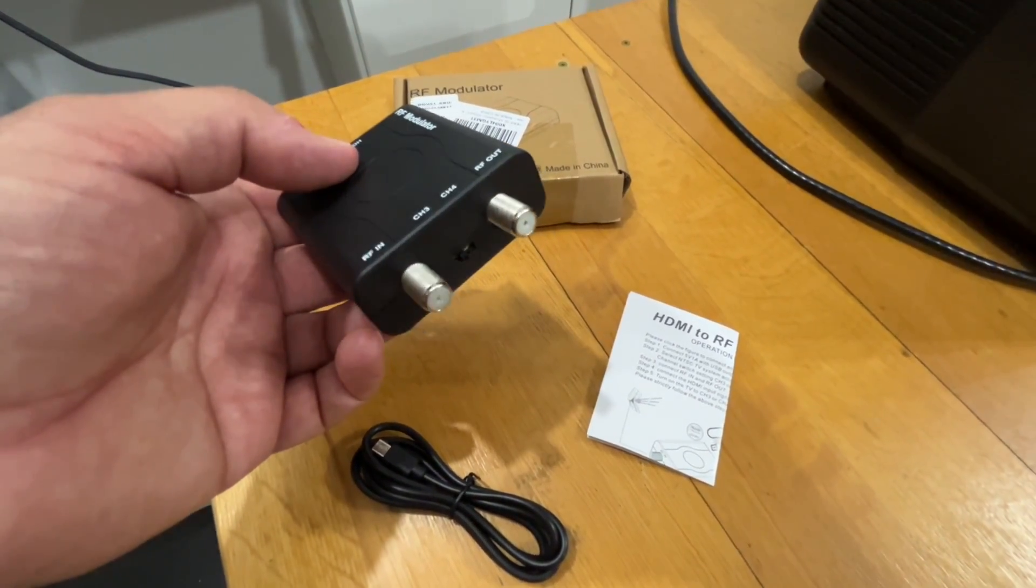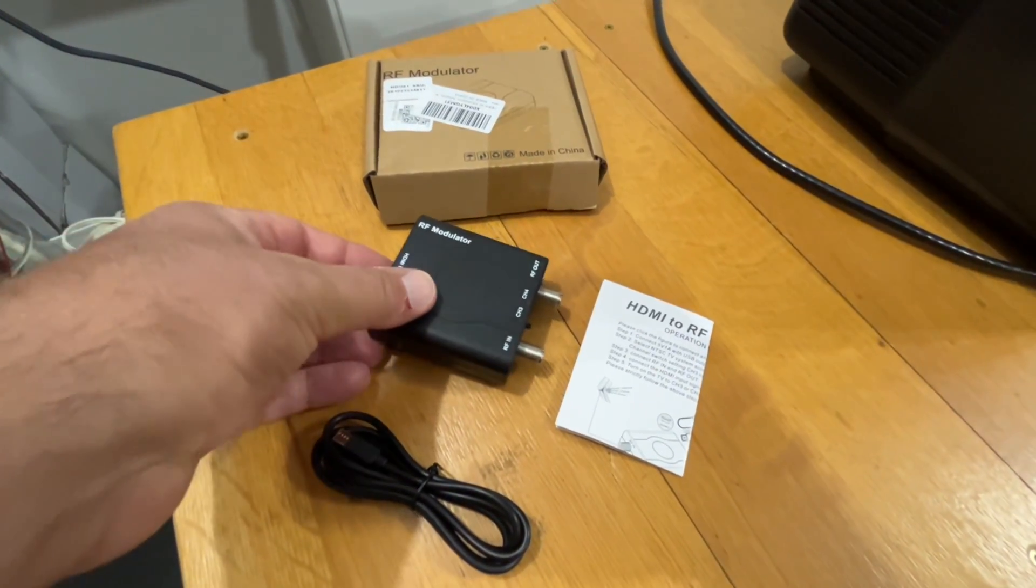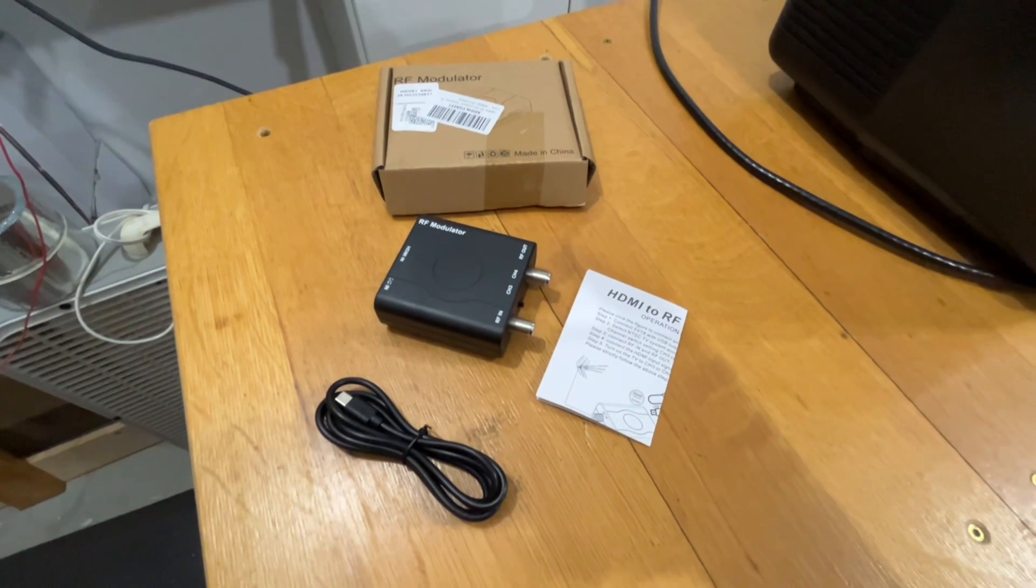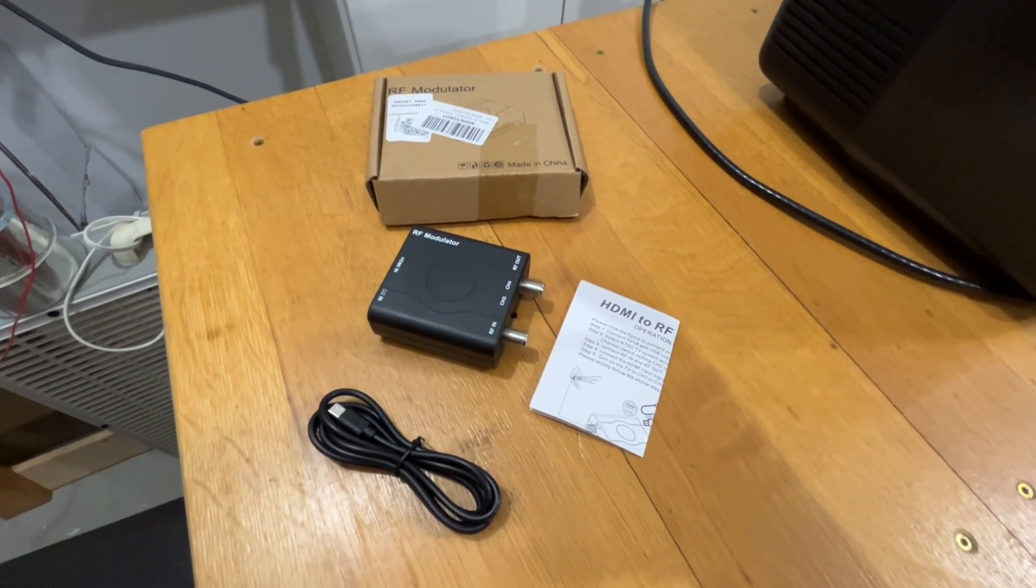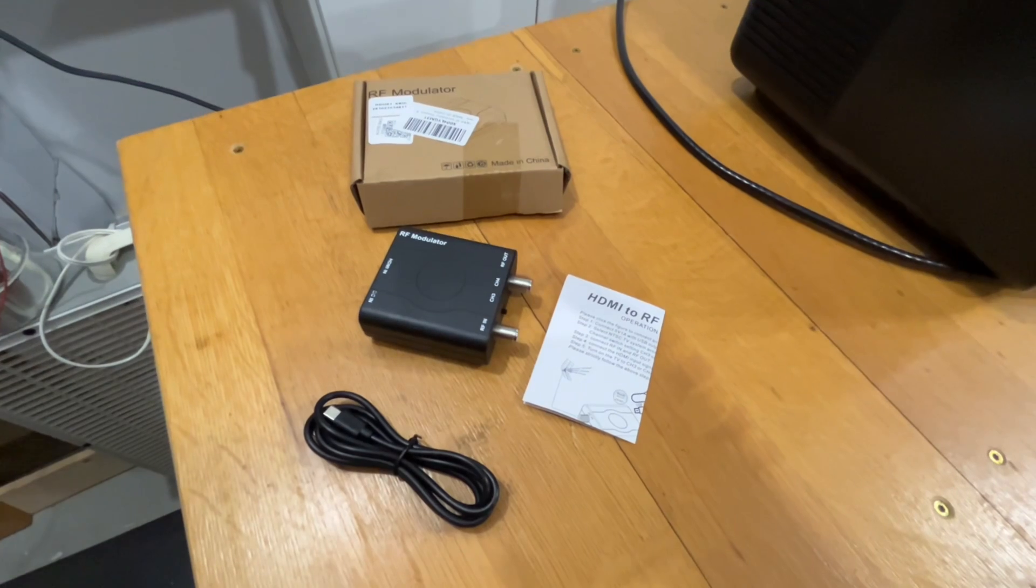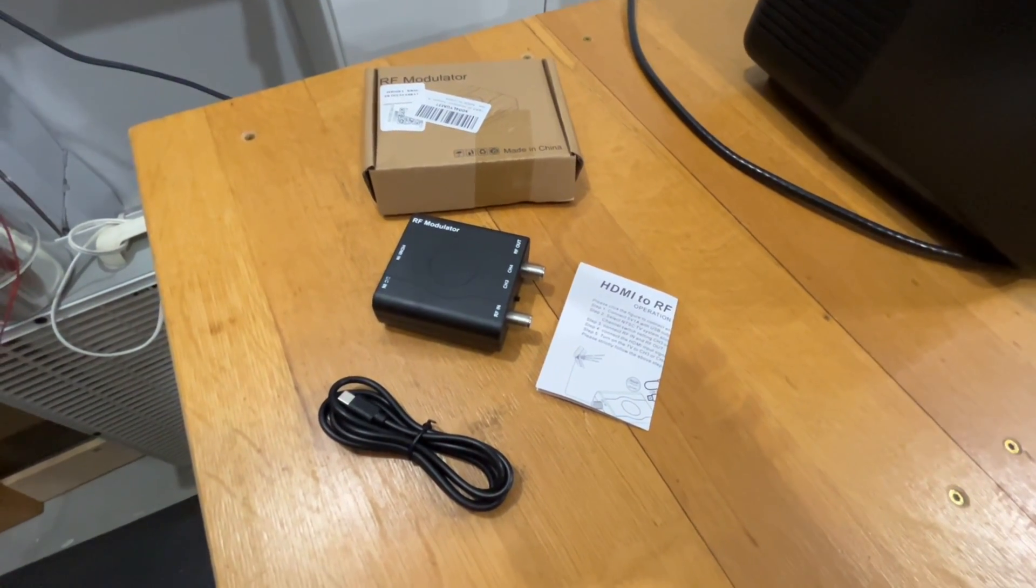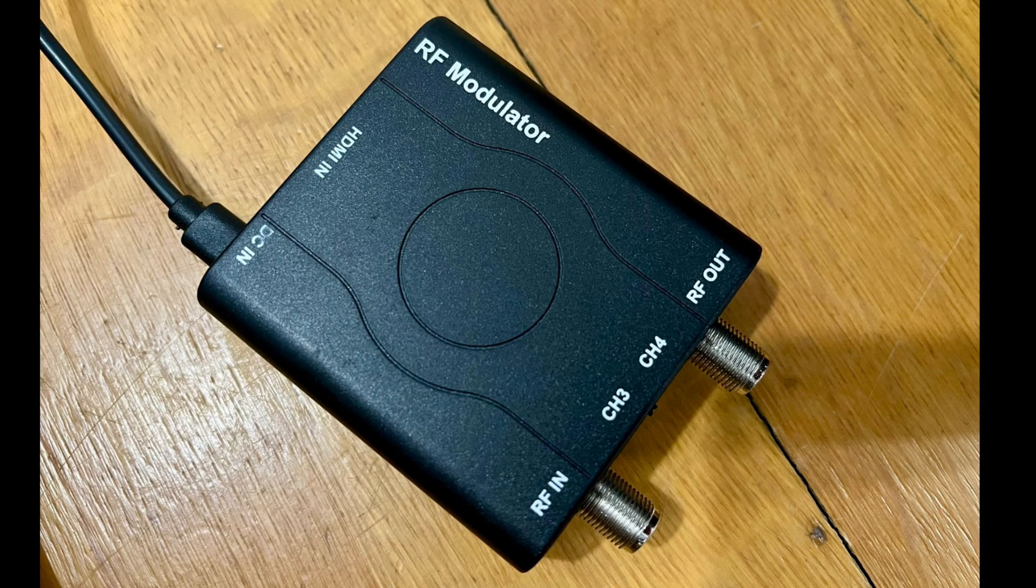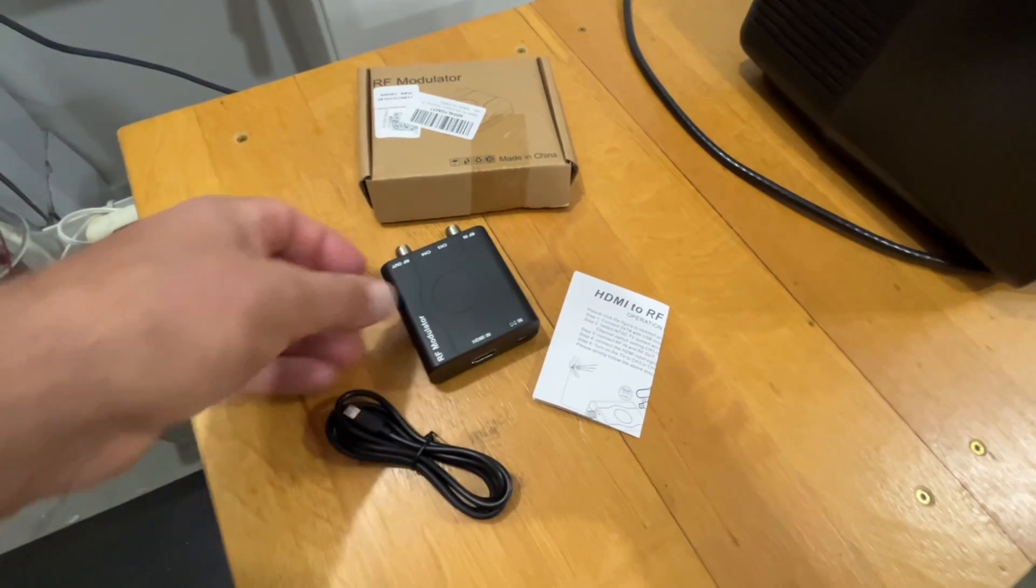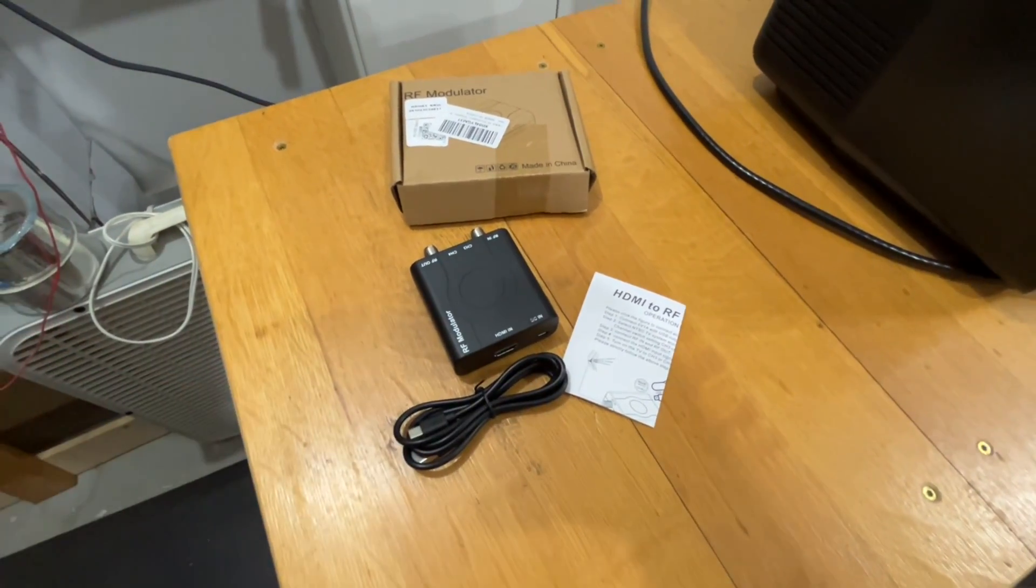So it is standard definition NTSC. If you want one of those really fancy RF modulators that takes the HDMI signal and turns it into a digital ATSC channel, you're going to have to spend between four and six hundred bucks. This one, instead of costing several hundred, costs a few dozen dollars. It comes with a little USB power cord and that's it. Super simple.